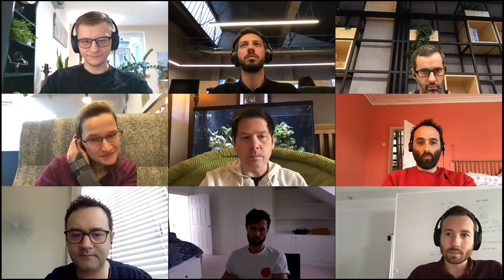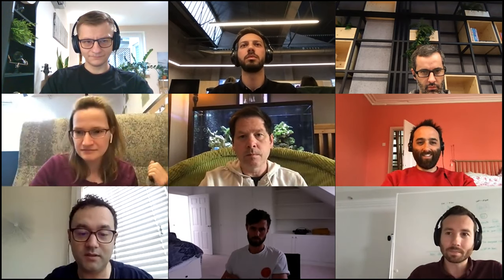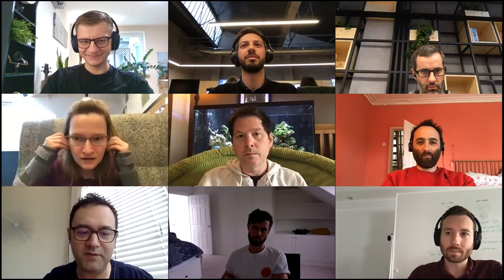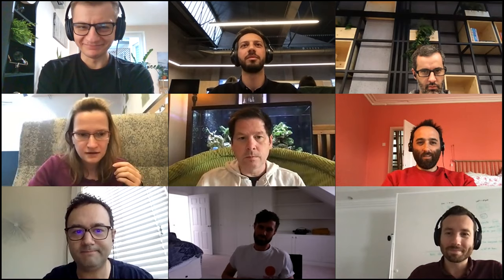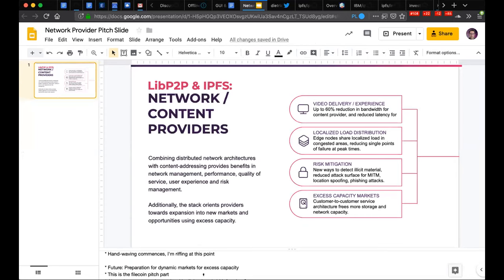Dietrich's update: He didn't have a lot of GUI and web browser work to share, having spent most of his week in other meetings. One fun thing: he put together a single slide for someone doing a presentation at a large media network company, showing everything IPFS's full stack can offer from a business standpoint — communicating a complex and credible stack including a full paradigm shift to a different network architecture.